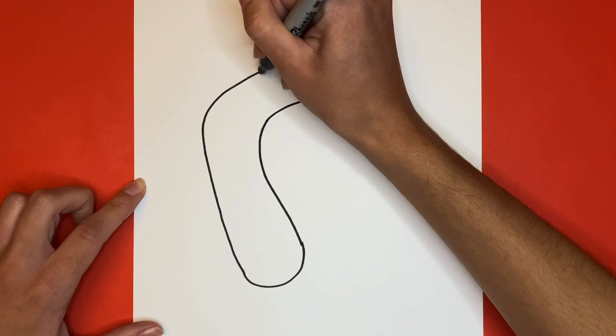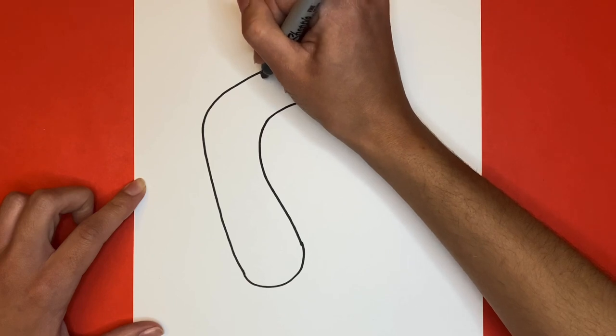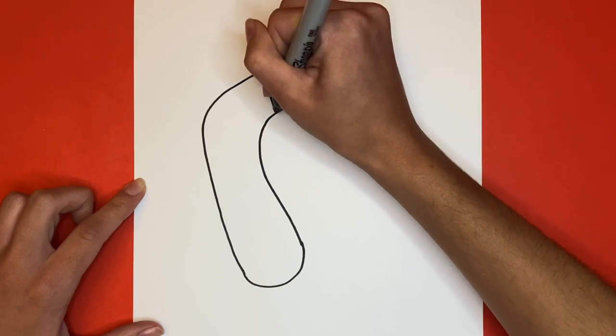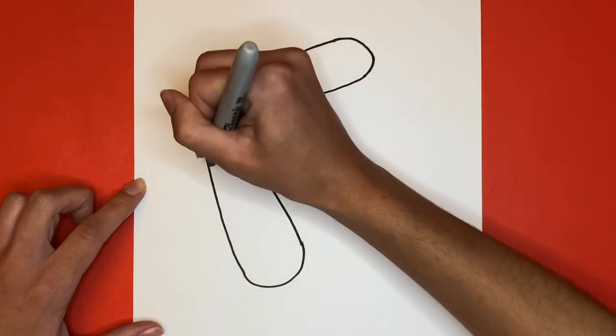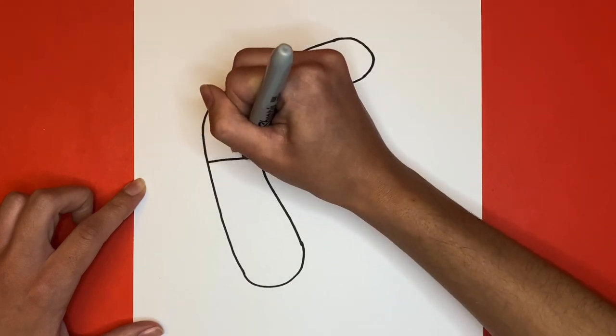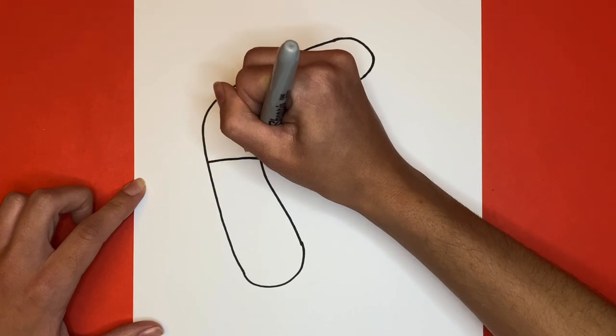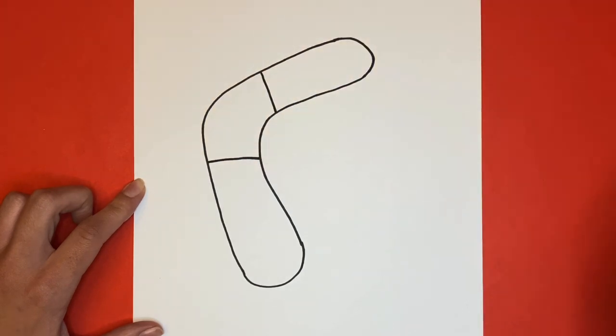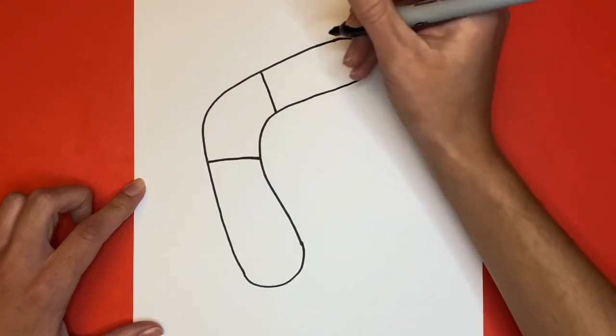This is the main part of our boomerang but now we're going to add some details. We're going to draw some striped lines on our boomerang but you could add whatever details you would like and you can make your boomerang unique.